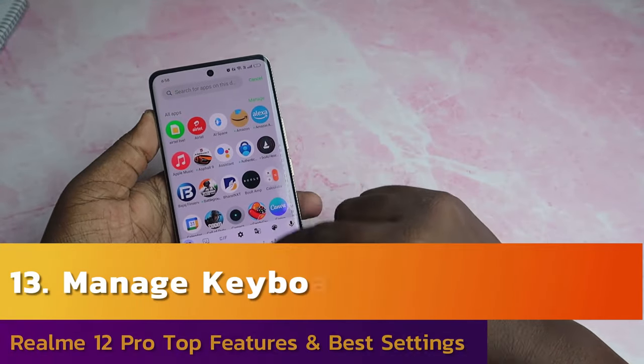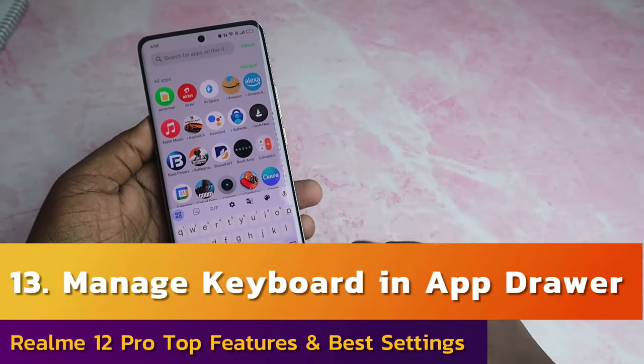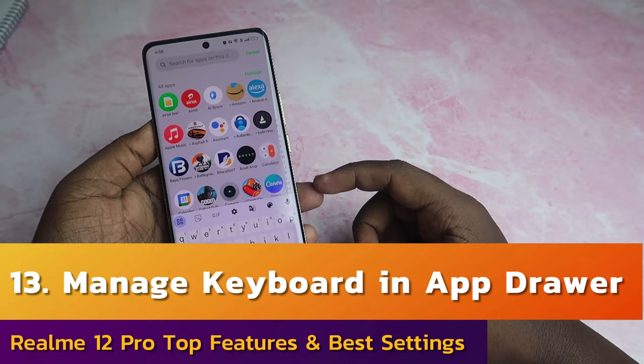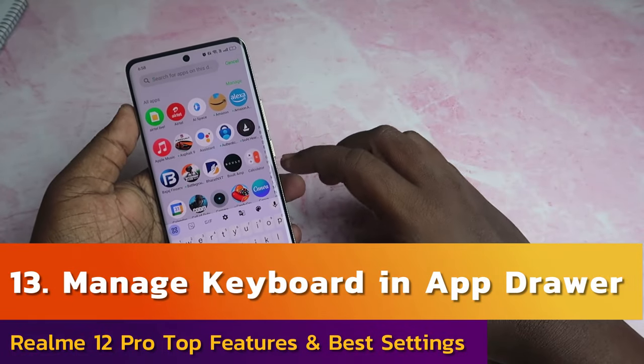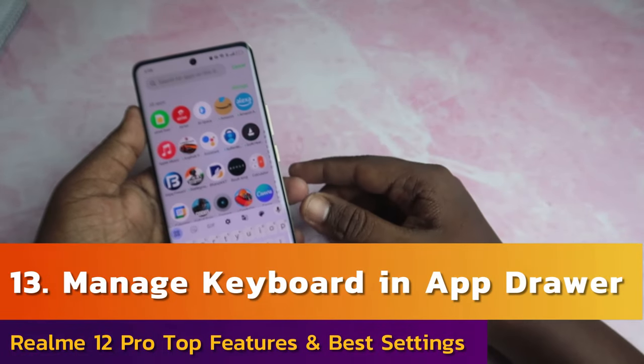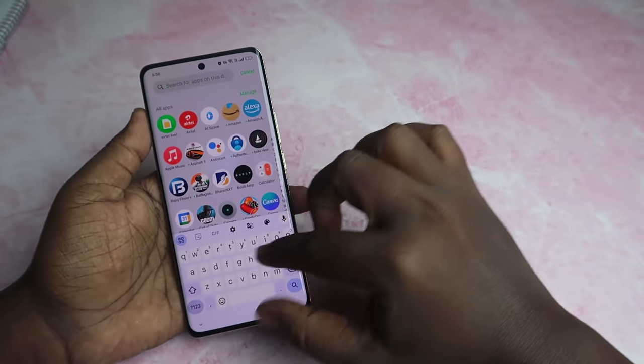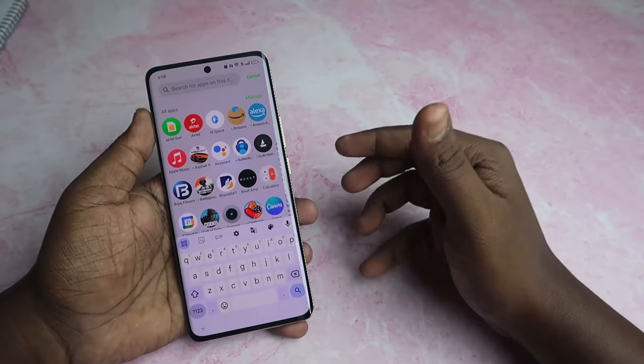When you have face unlock, that will be accepted. If we open the app drawer, we will open the keyboard. If you have a name, it will be useful. So if you have a keyboard, it will be useful.